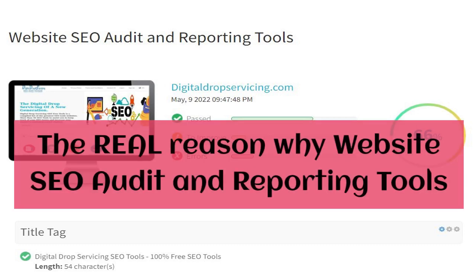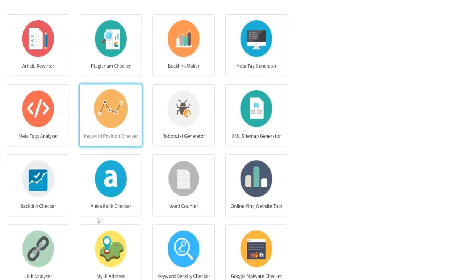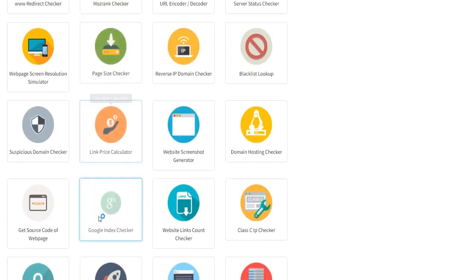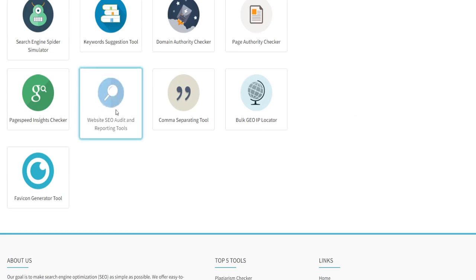Many elements are used by search engines to rank a website. Digital Drop Servicing is a website SEO audit and reporting tool that looks at all of these things and more to see if there are any issues preventing your site from reaching its full potential.